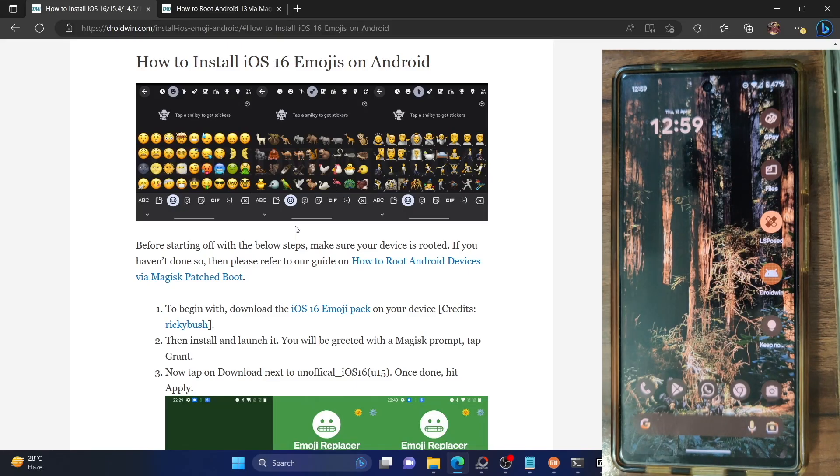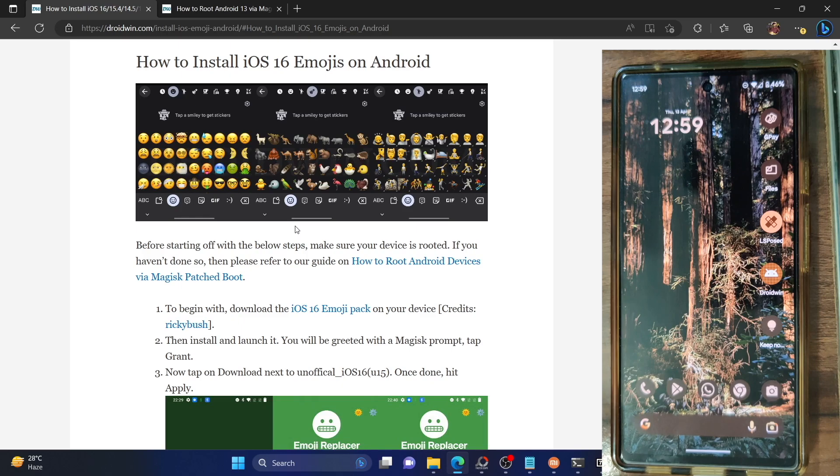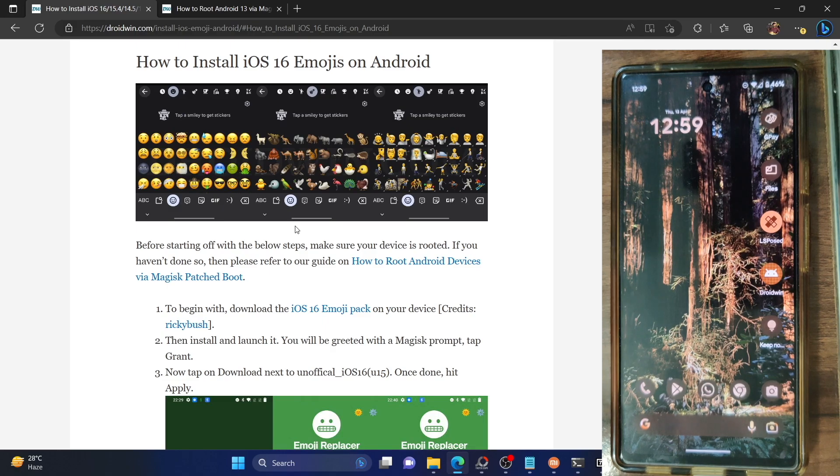Hi guys, this is Sadiq from Droidwind.com and in this video, we will show you how to install the latest iOS 16.4 emojis on any Android phone. So let's get started.